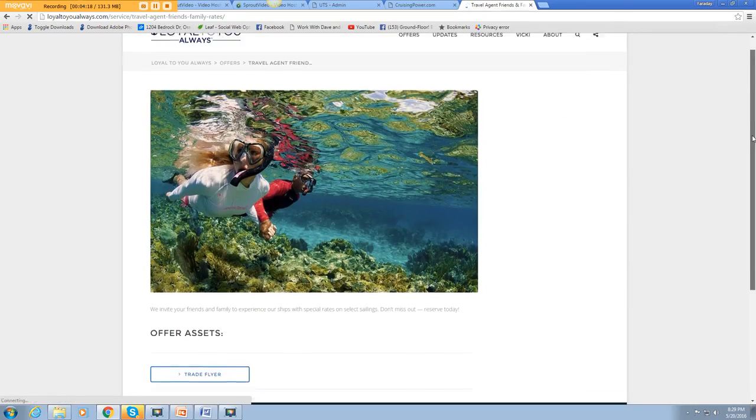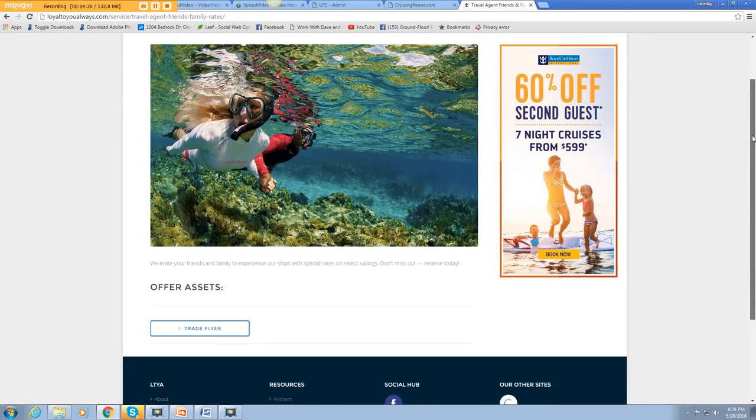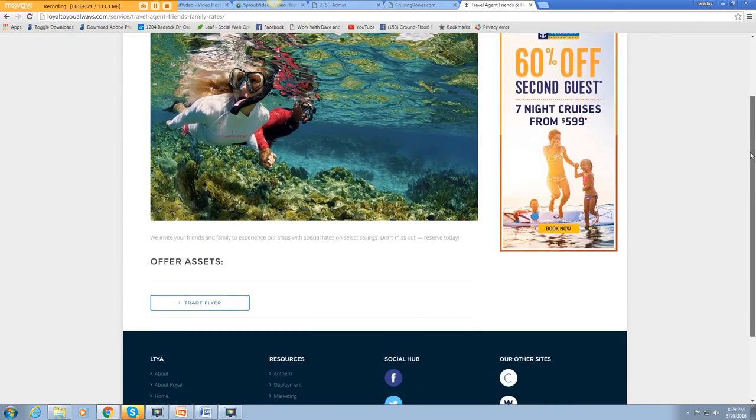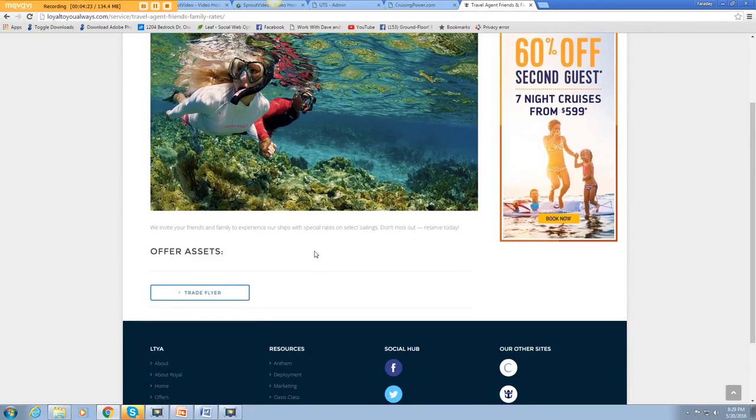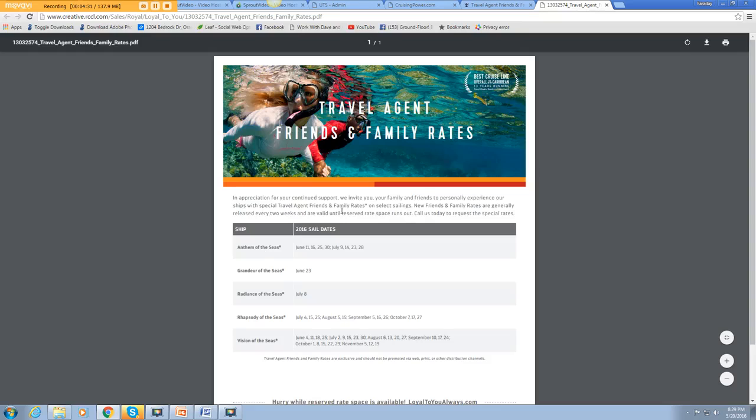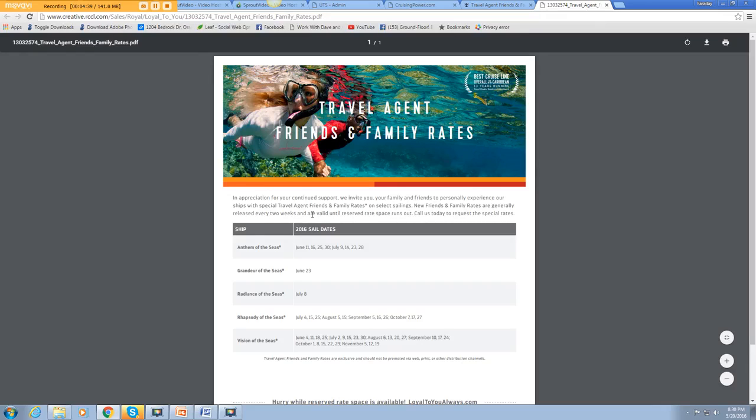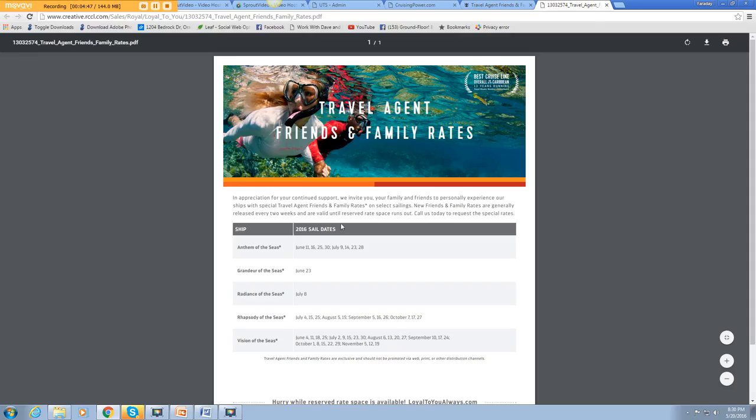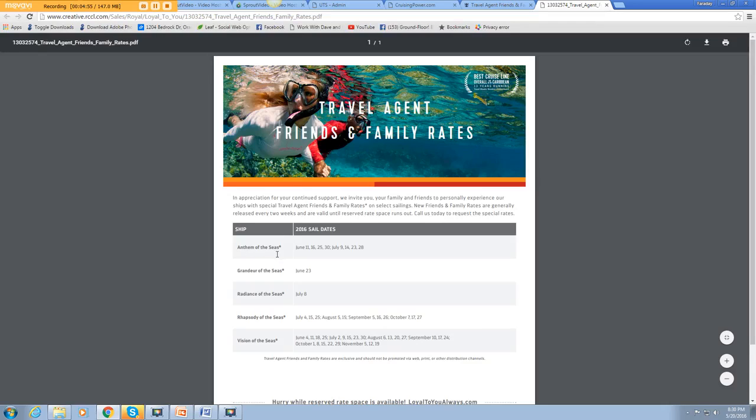This gives you a very beautiful trade flyer you can use. In appreciation of your continued support, we invite you, your family and friends to personally experience our ships with special travel agent friends and family rates on select sailings. New friends and family rates are generally released every two weeks and are valid until reserved rate space runs out.